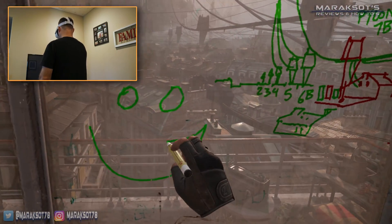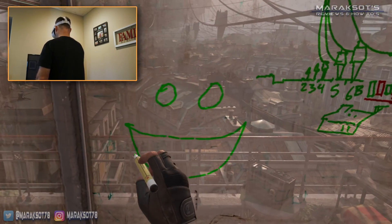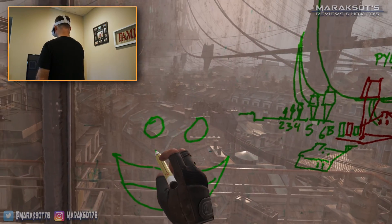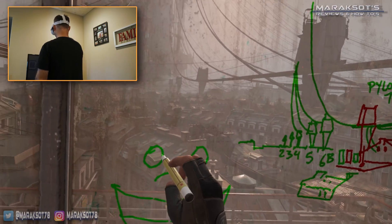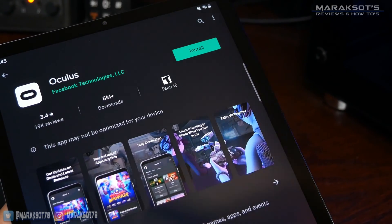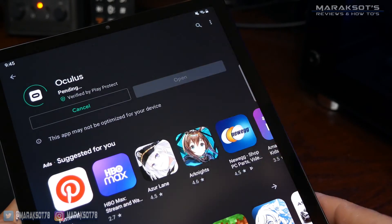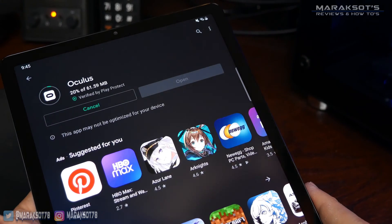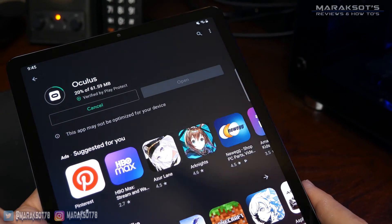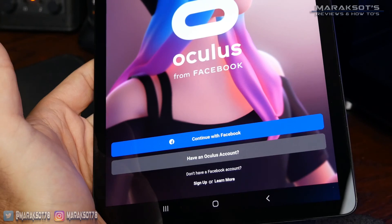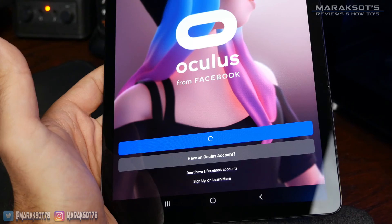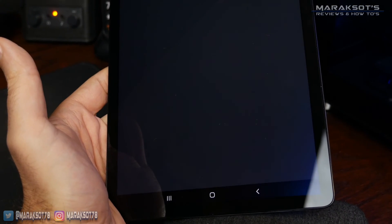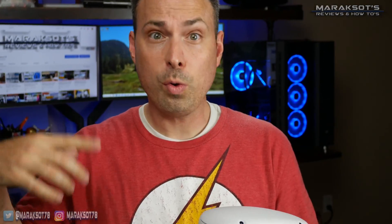They made sharing what the player is seeing with everyone else a pretty simple thing to do. When you first set up your Oculus Quest 2, you're prompted to install the Oculus app to your smartphone or tablet and log into your Facebook account to complete the initial setup. With that all done, you should be ready to begin casting.